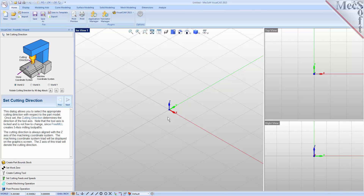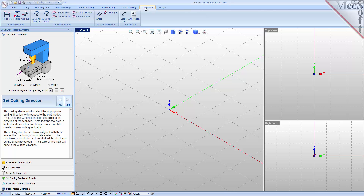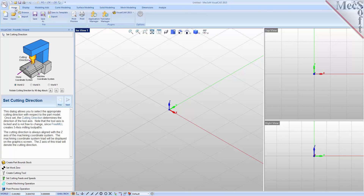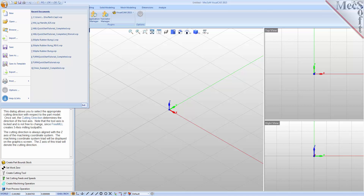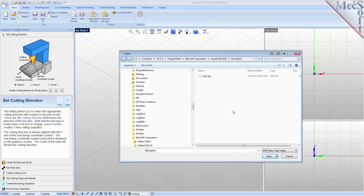The first thing we need is a part model or some geometry to machine. We could create geometry right here in the VisualCAD host CAD system. However, for this demonstration, we will open a 3D part model that has already been created and saved in STEP format, which is a CAD neutral format. To do this, we select the VisualCAD main menu and pick Open. From the Open dialog, we select STEP files as the file type, select our part, and then pick Open.